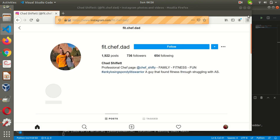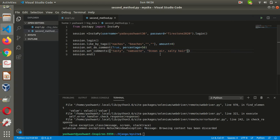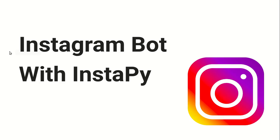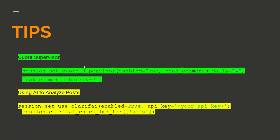Before closing the video, I have three tips for you. The first tip is quota supervision. What I mean is Instagram blocks these kinds of bots after some time, so you cannot go crazy about it. For example, you cannot just sleep and run this bot because Instagram will block you.